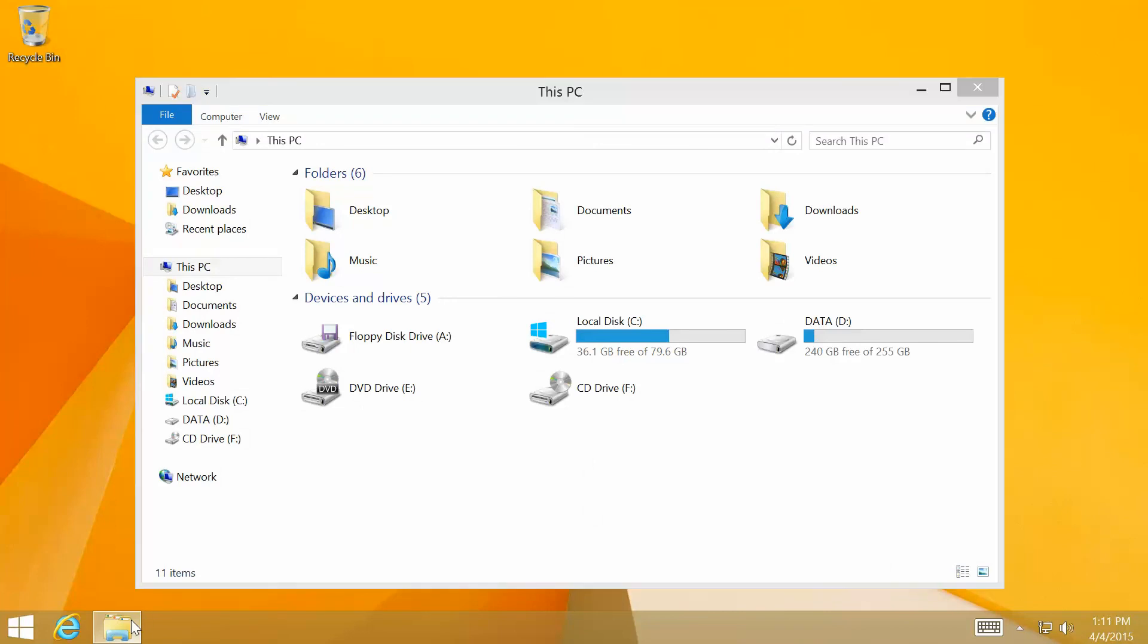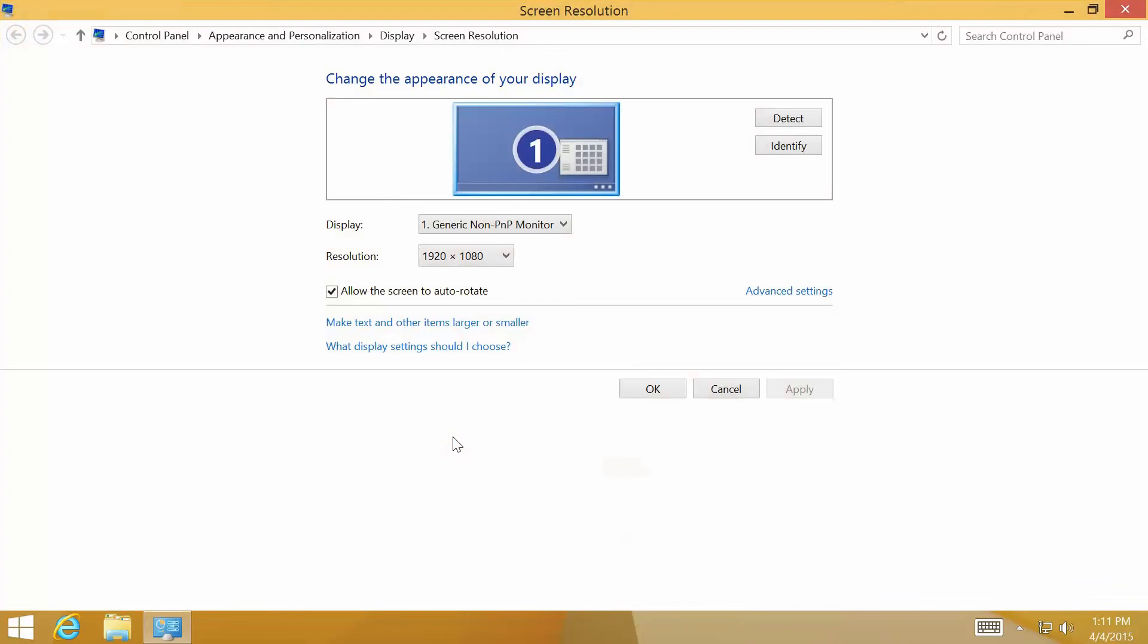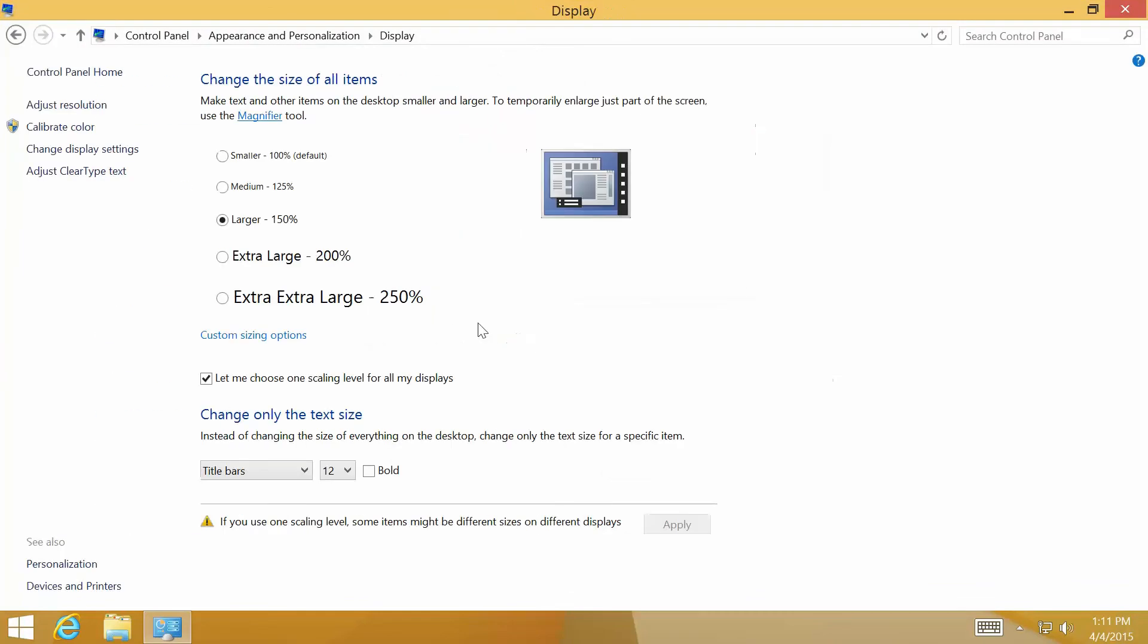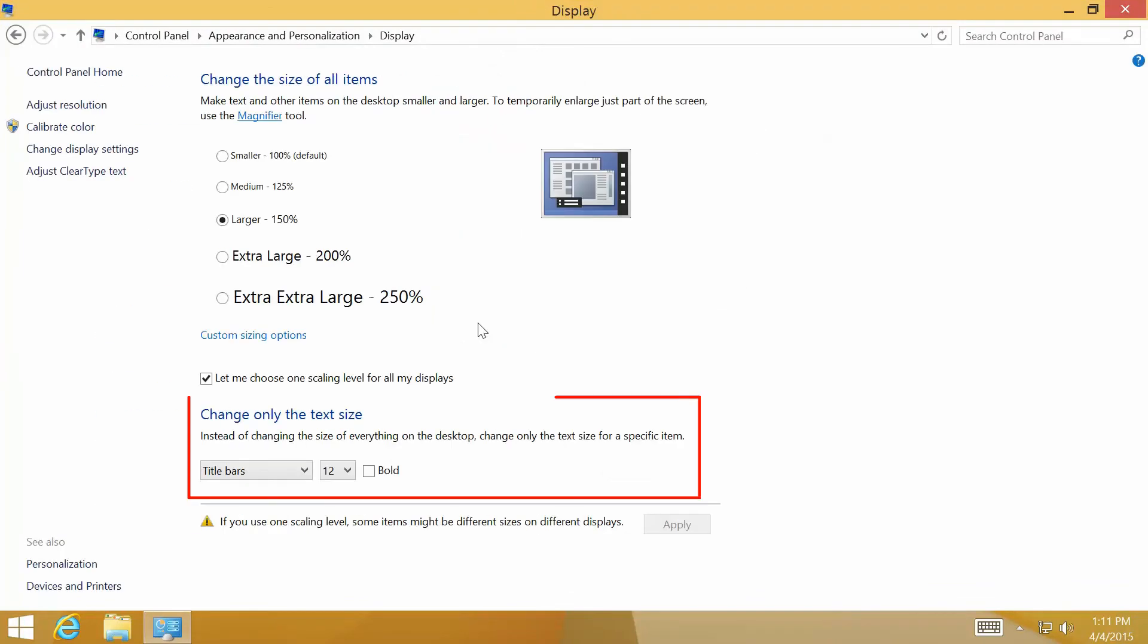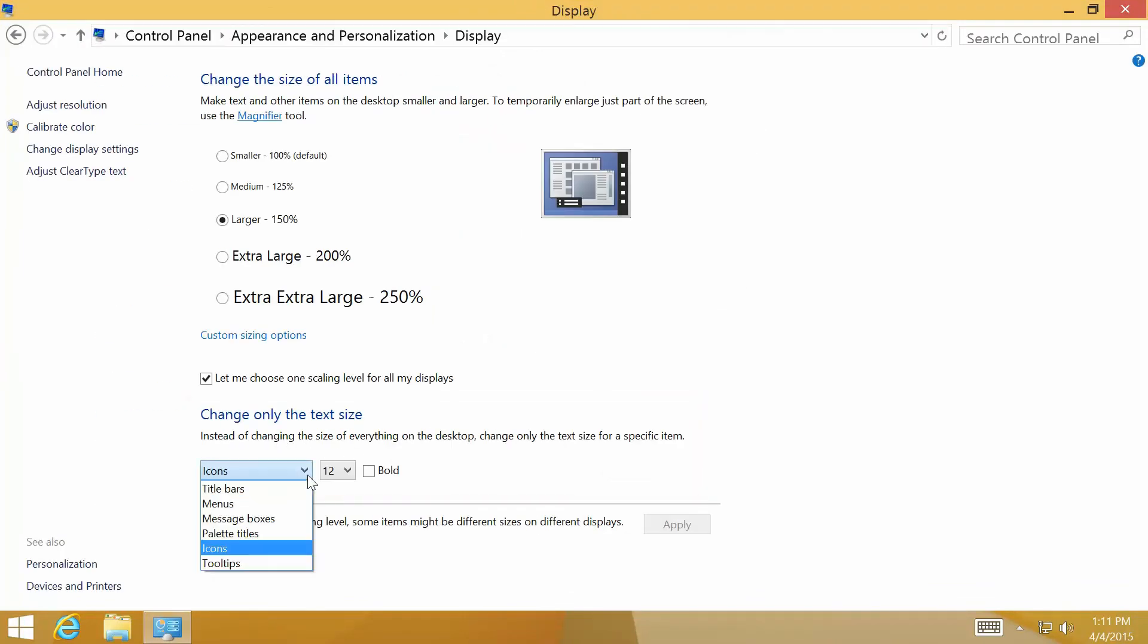In some cases, you may not want to change the size of everything on the desktop but only some specific items. You can achieve this by opening display property again, and what you can change is at the bottom of this page. As you can see when you click on the drop-down box, you can change text size of title bars, menus, message boxes, and palette titles.